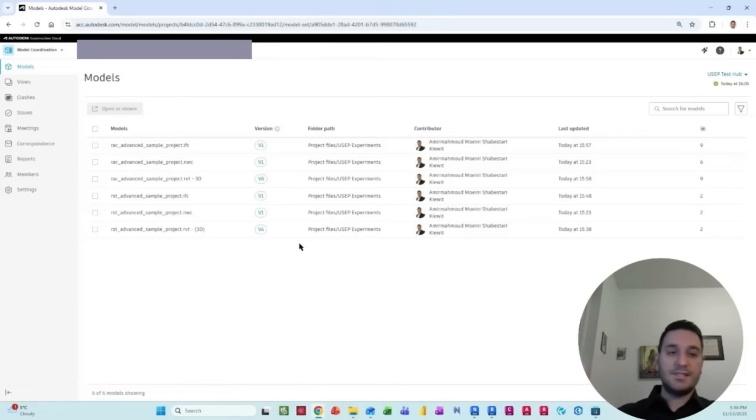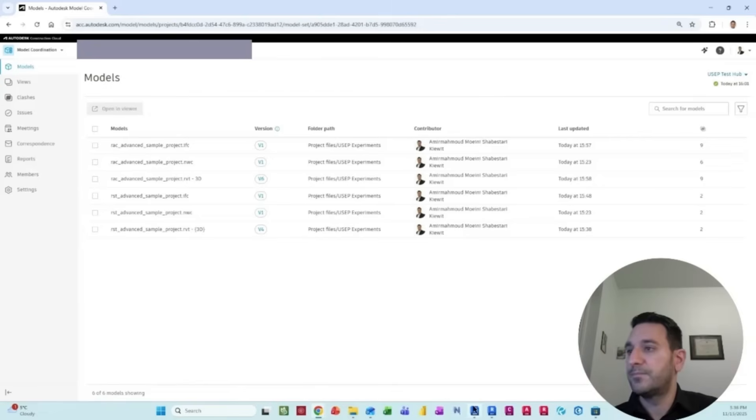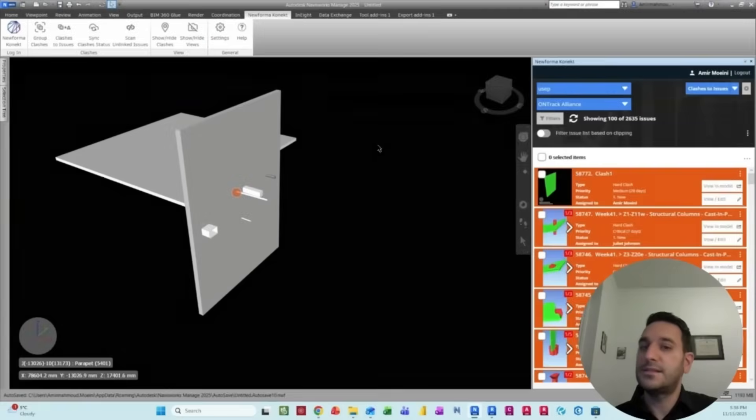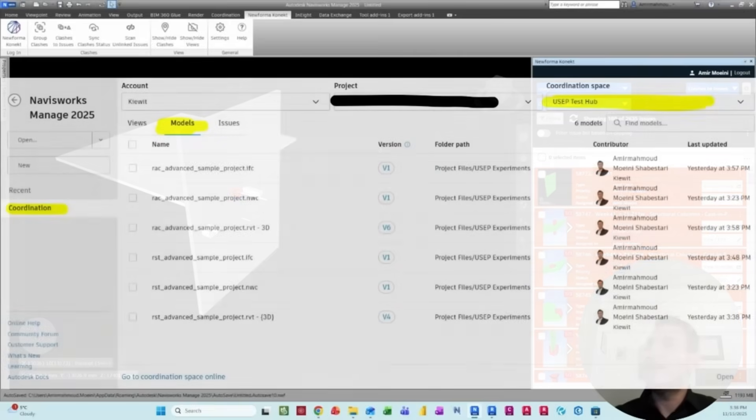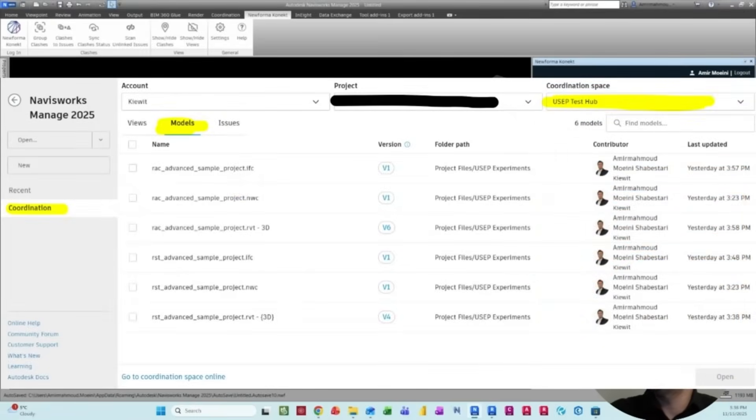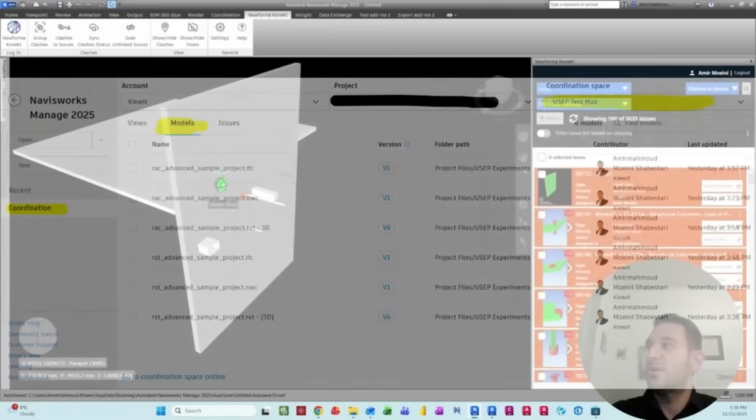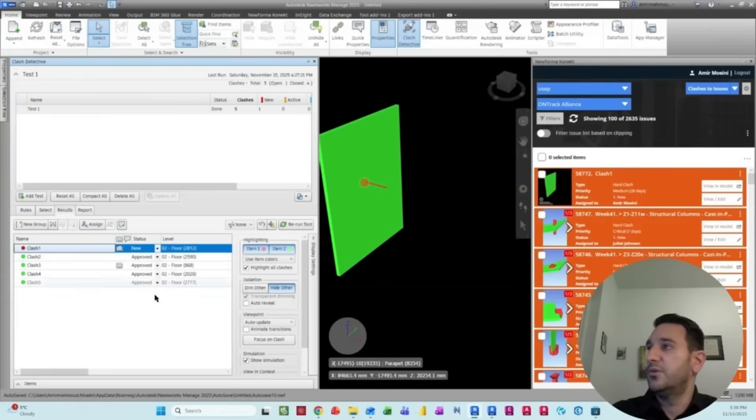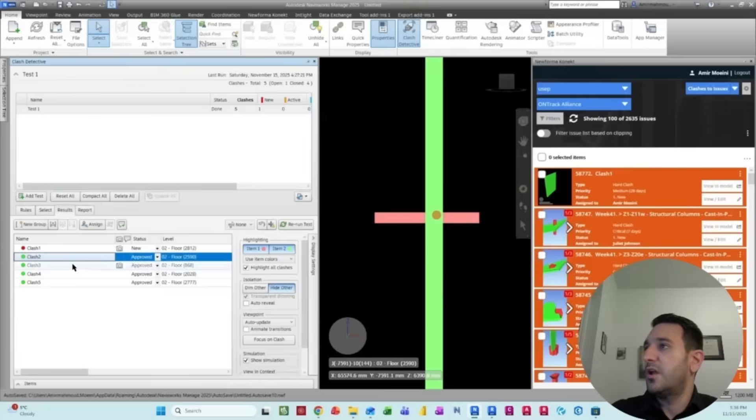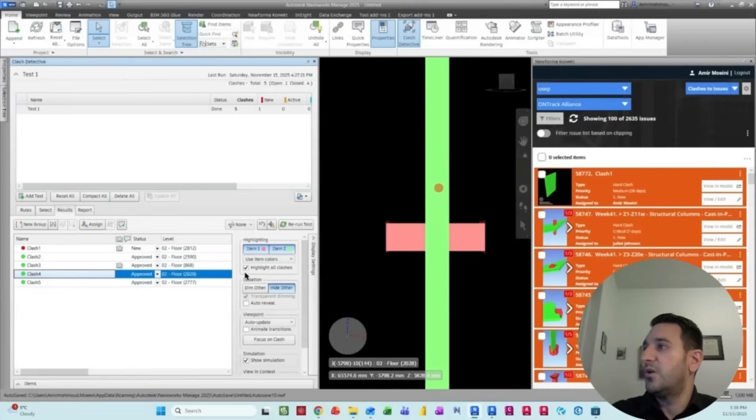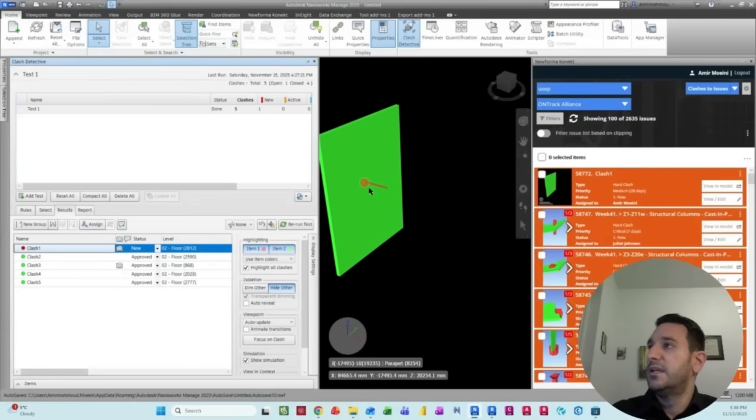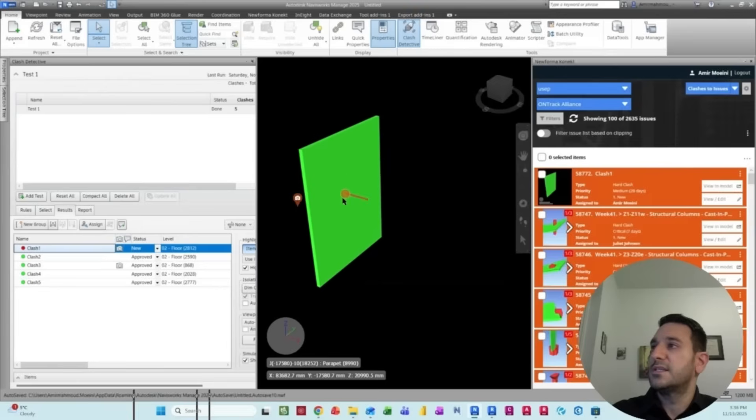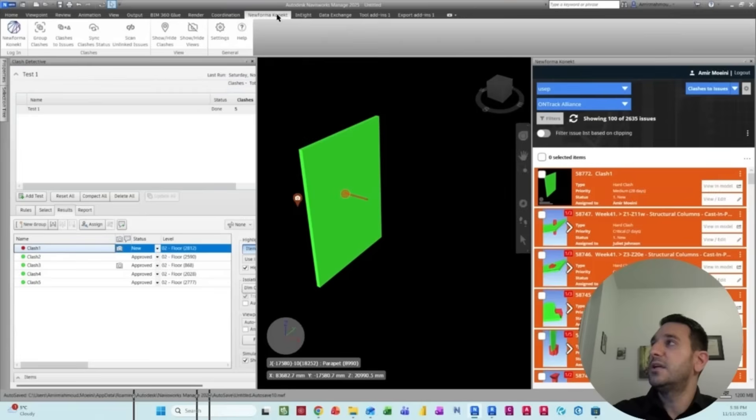These platforms can talk to each other. The same practice is in Navisworks. You can bring those Navisworks models inside and run a clash detection on your model. For example, I approved all of these clashes. And then I give this one as a new one. And I want to publish this on Navisworks. I can easily go to the Navisworks clashes to issues.